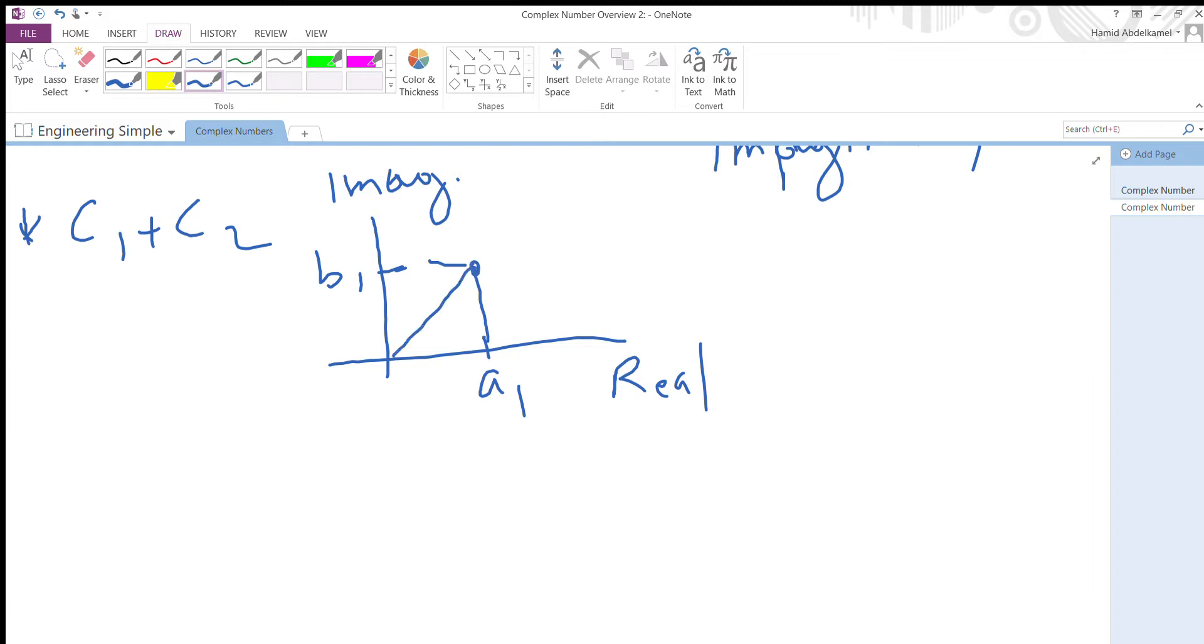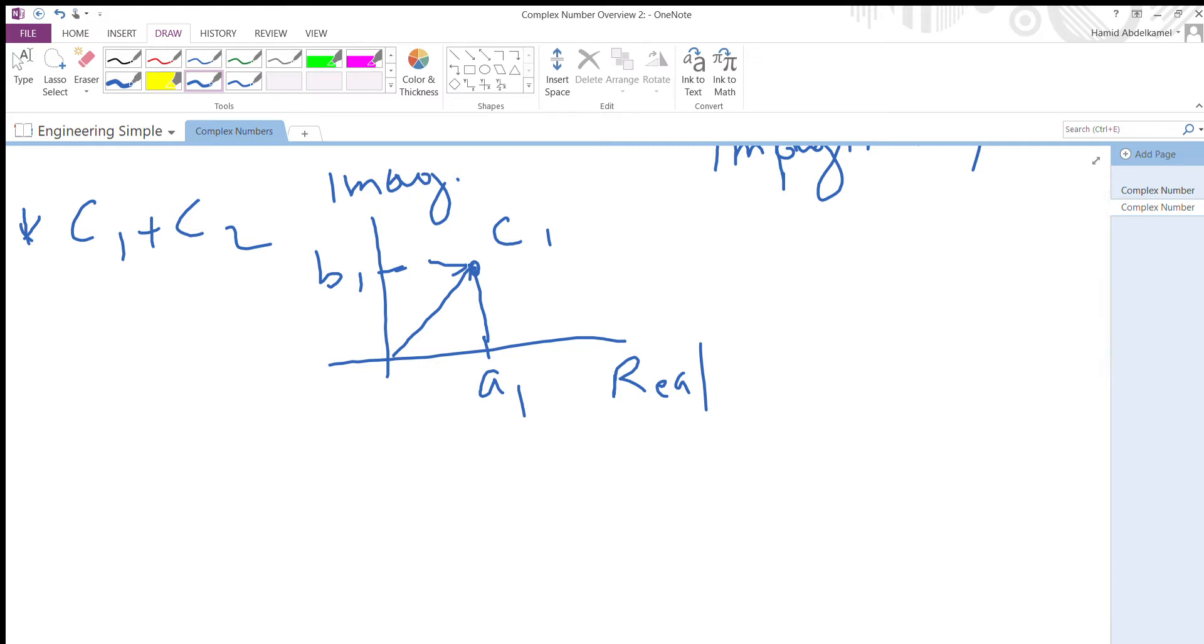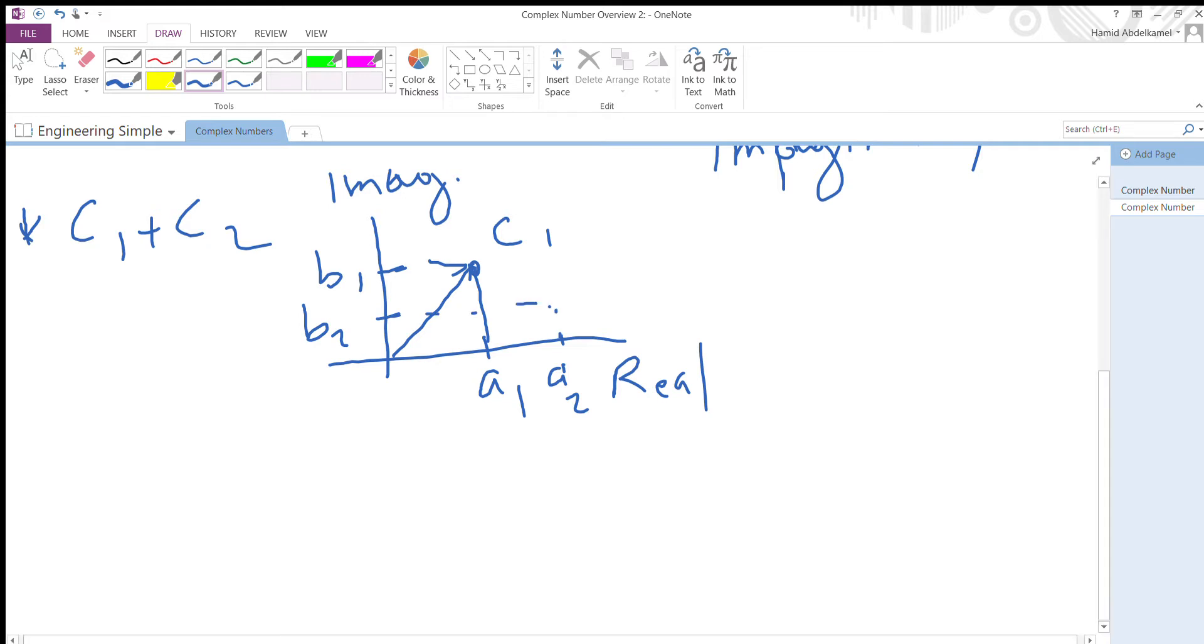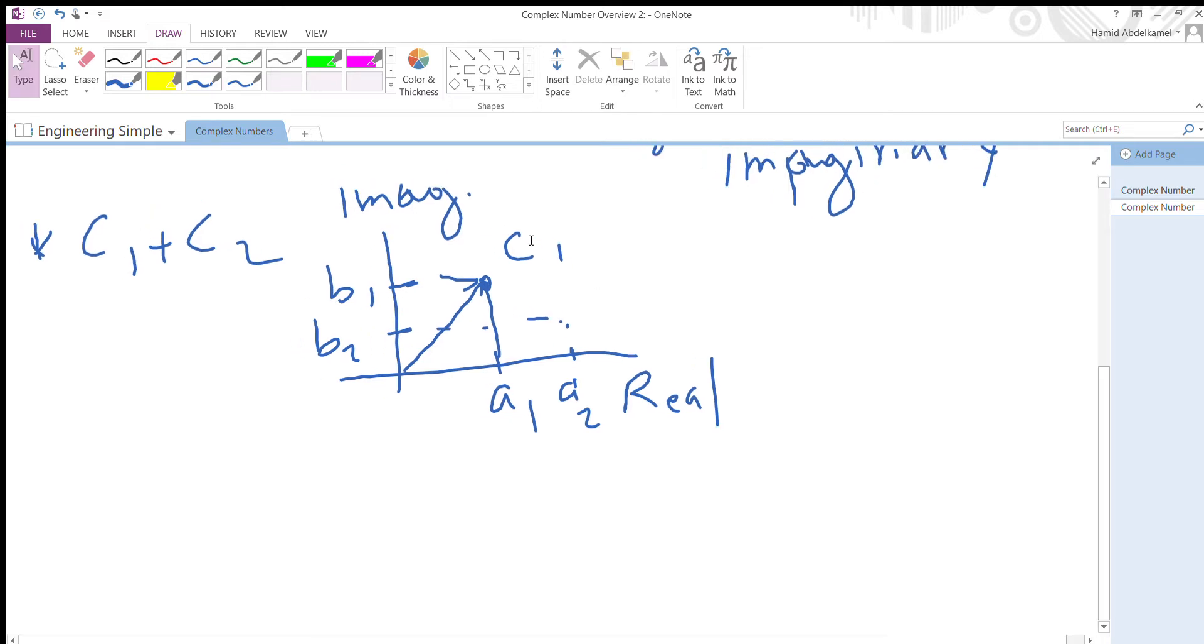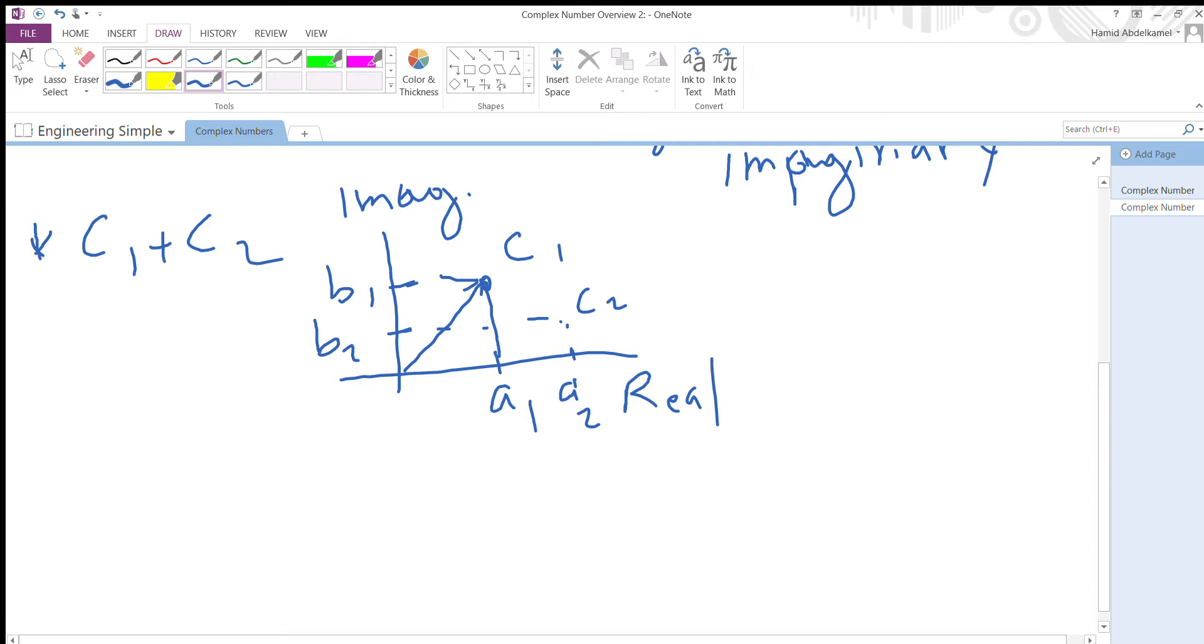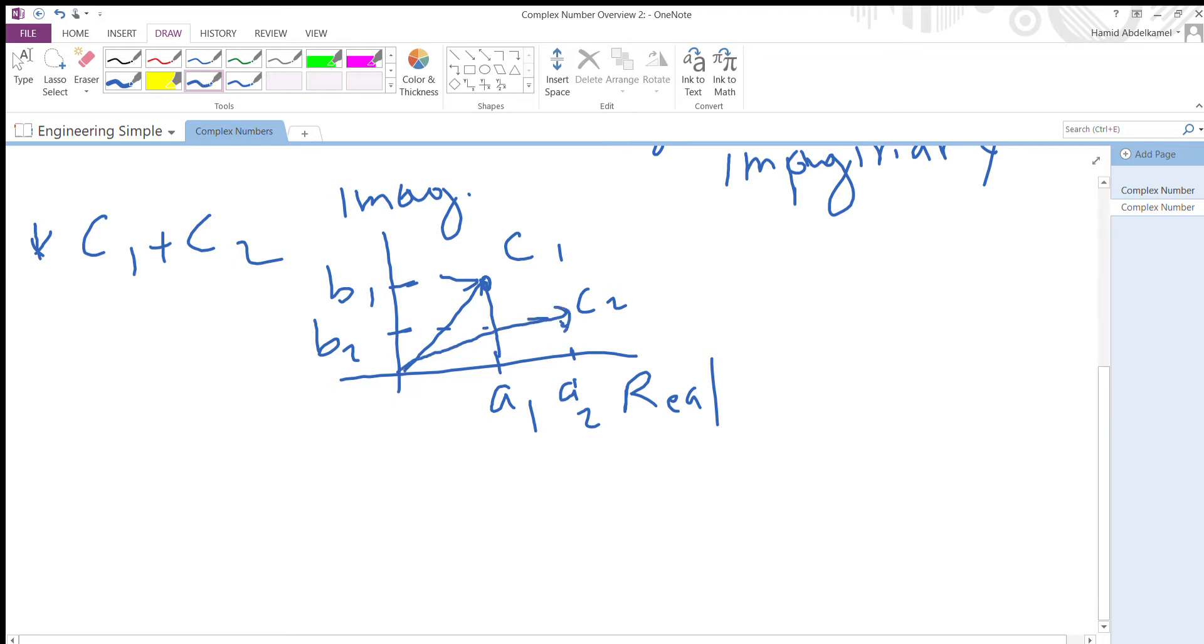Here's c2. Let's assume b2 is here. So that's c2. Now if I want to draw c1 plus c2...